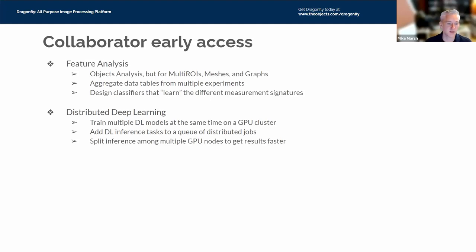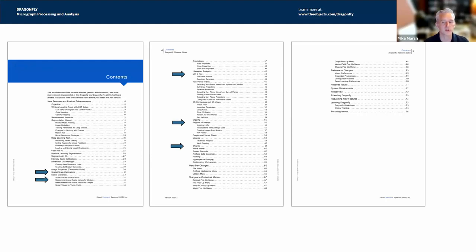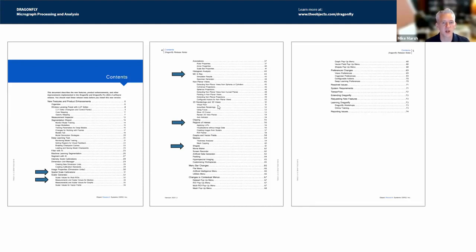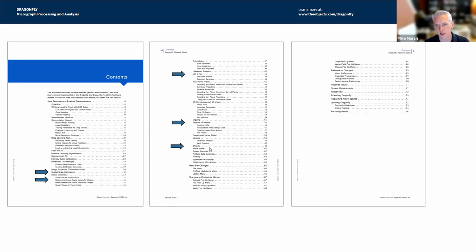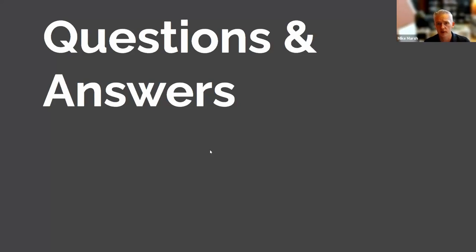The release is packed with more than we could cover today. Besides intensity scale calibration, we've added tools for spatial scale calibration to ensure correct pixel size, a scalar generator for objects analysis working with multi-ROIs, meshes, and graphs, updates to the SEM simulator and MC X-ray, updates to the ROI painter and color coding regions of interest into lookup tables, and updates to shapes, movie maker, and screen recorder. Please read the release notes at objects.com/dragonfly/new for the full list of what's new in Dragonfly 21.3.